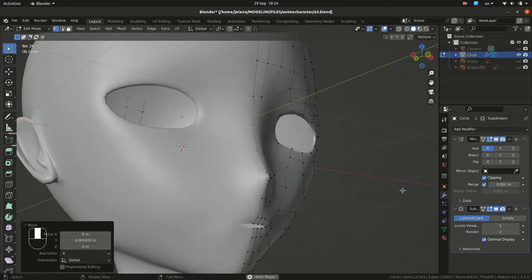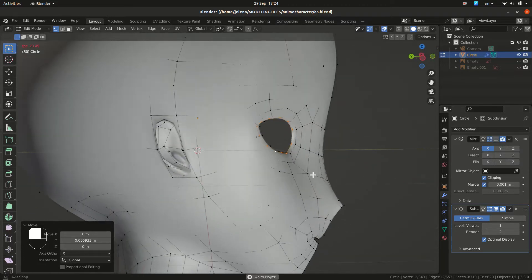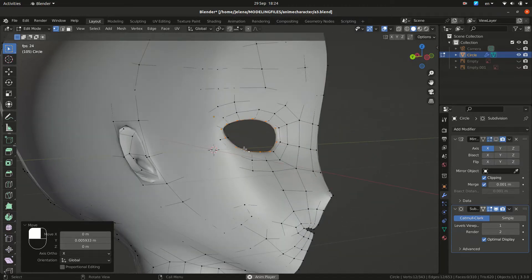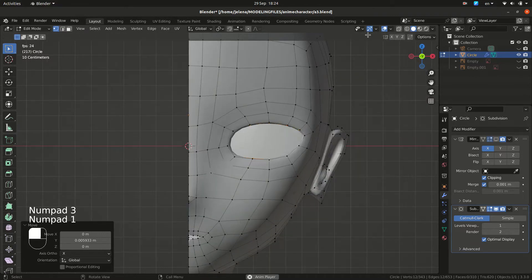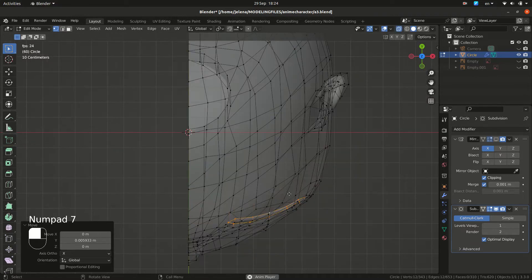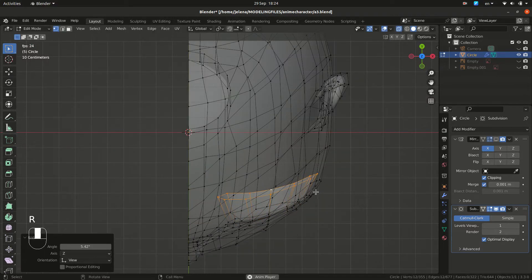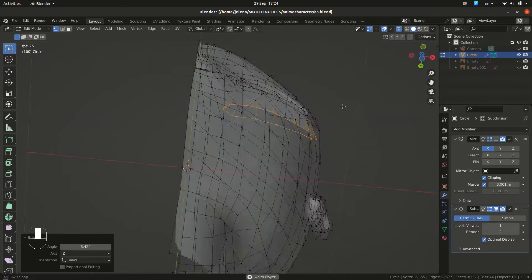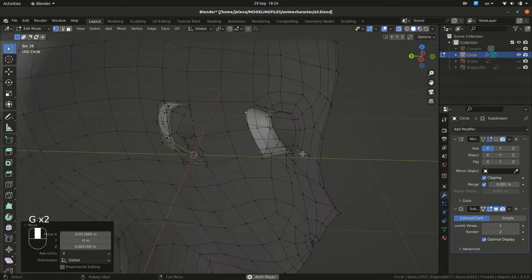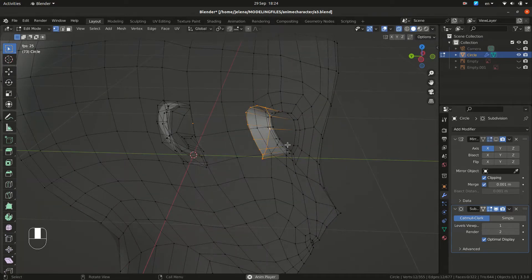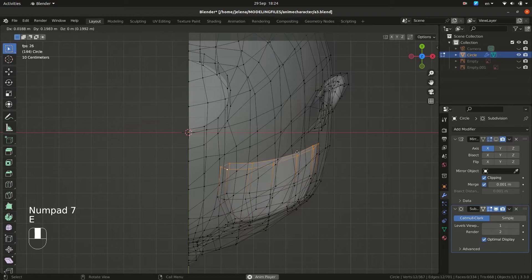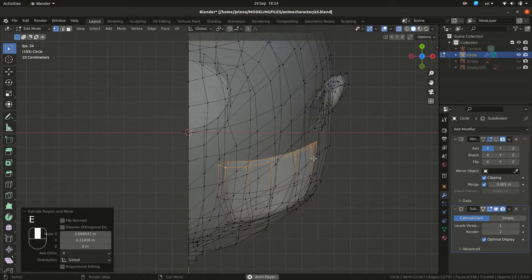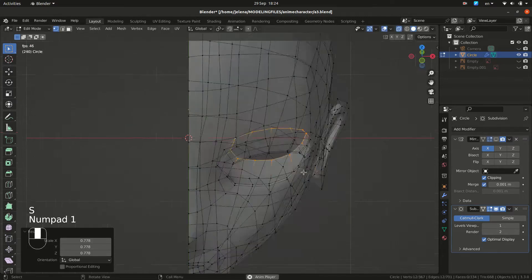You need to uncheck your mirror modifier so you can see better. We want to extrude again, scale, rotate and you don't want this part to go outside of your mesh. So we are just grabbing and moving, extruding, making sure it is well positioned.